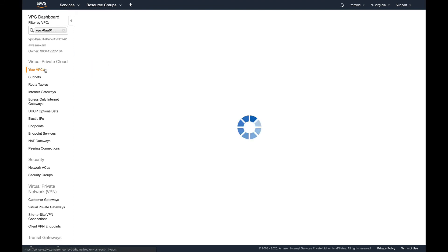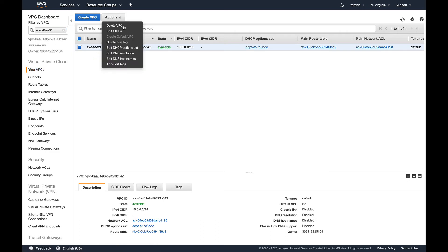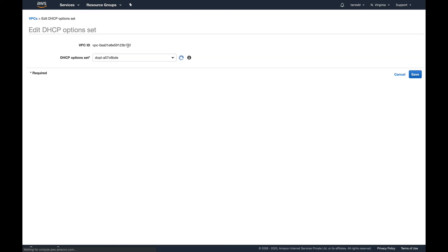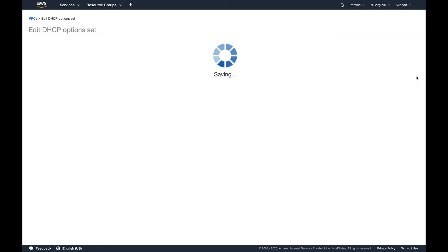Once this is created, you need to associate this DHCP option set with your VPC. Go into your VPC, select action, edit DHCP option set. You can see by default it's using the default one, but I'll select mine and save it.